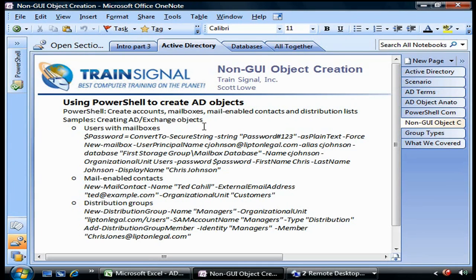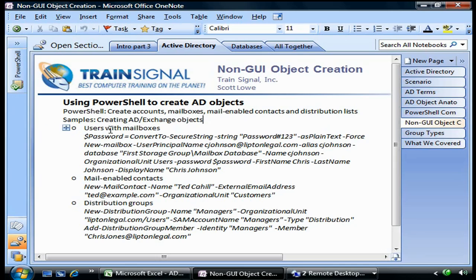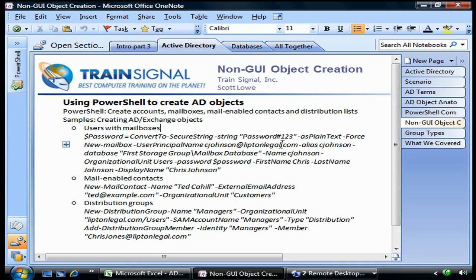Non-GUI object creation - you can create accounts, mailboxes, mail-enabled contacts, and distribution lists. Here are some samples you can use to create these objects in your own organization. The most difficult one to deal with is users with mailboxes because you have to handle the password in a very specific way.